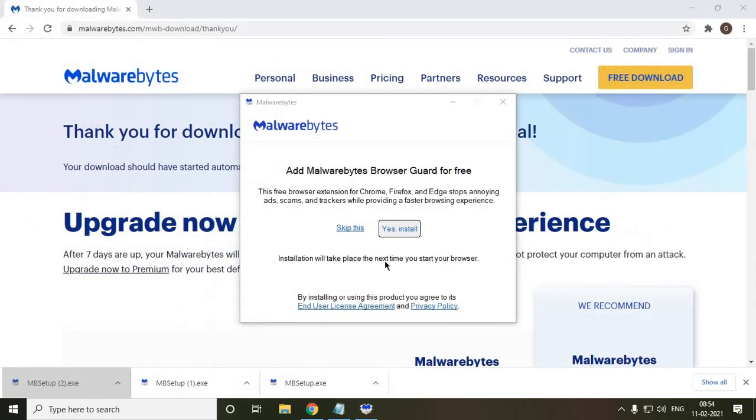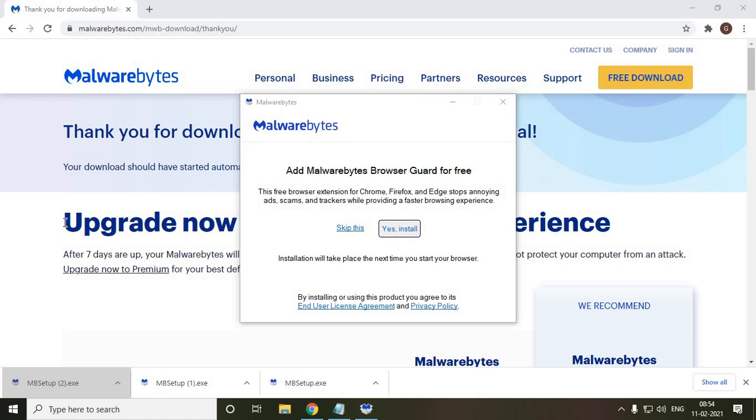So once Malwarebytes is installed, you just have to scan your computer and it will check for the rootkits or any bad bug, anything which is there in your computer and should not be there, will be wiped out. So these are the only two applications which I recommend, especially in a free version, and you're good to go.